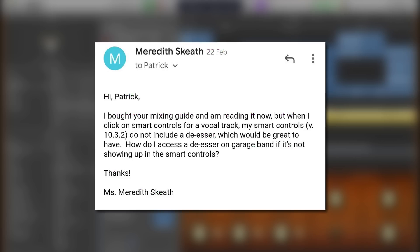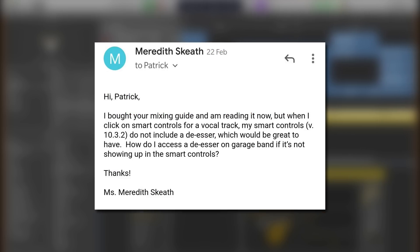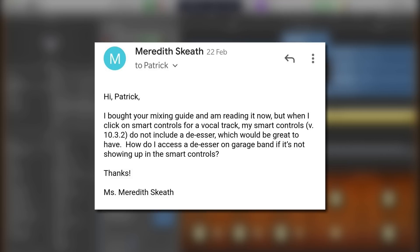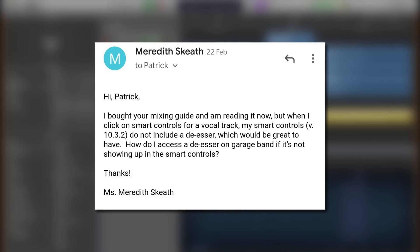Meredith sent an email to ask: Hi Patrick, I bought your mixing guide and I'm reading it now, but when I click on smart controls for a vocal track, my smart controls in version 10.3.2 do not include a de-esser, which would be great to have. How do I access a de-esser in GarageBand if it's not showing up in smart controls? Thanks for the great question, Meredith.